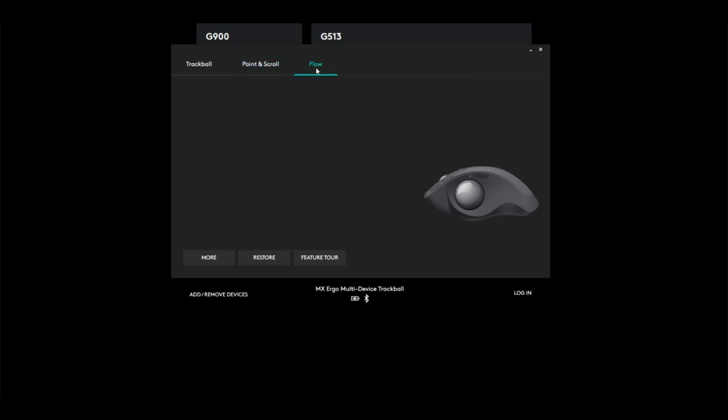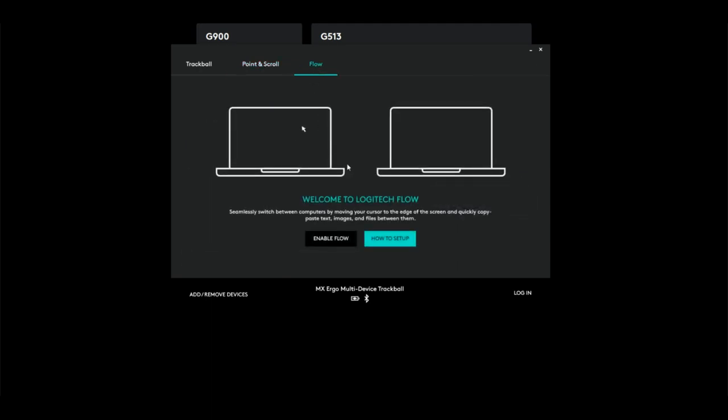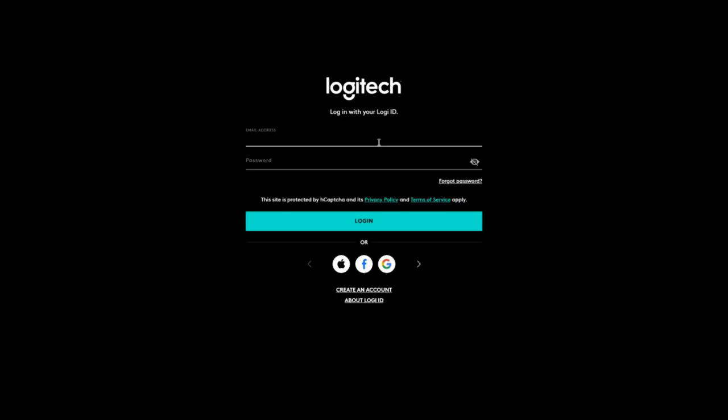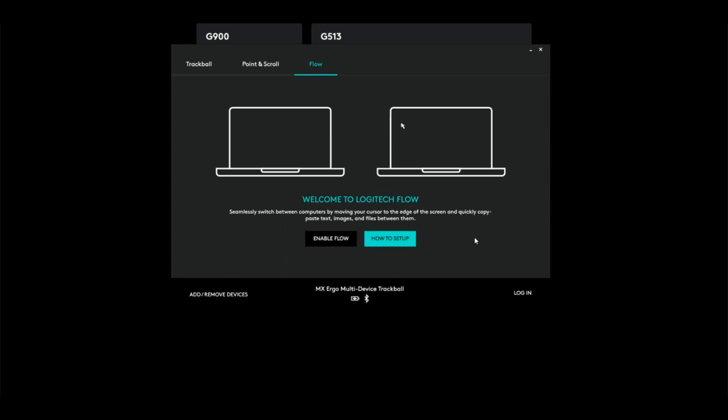If you're gaming, some people like up to be down and down to be up. I go with traditional because I'm not gaming with this mouse. Under Flow, this will basically allow you to switch between computers seamlessly. If you want to go an extra step, you can log in and by logging in it'll sync your Logitech profiles across devices. I'm gonna skip that step for now.